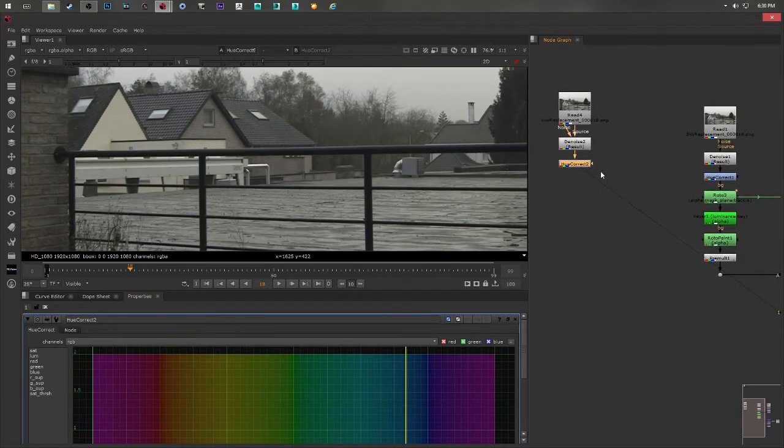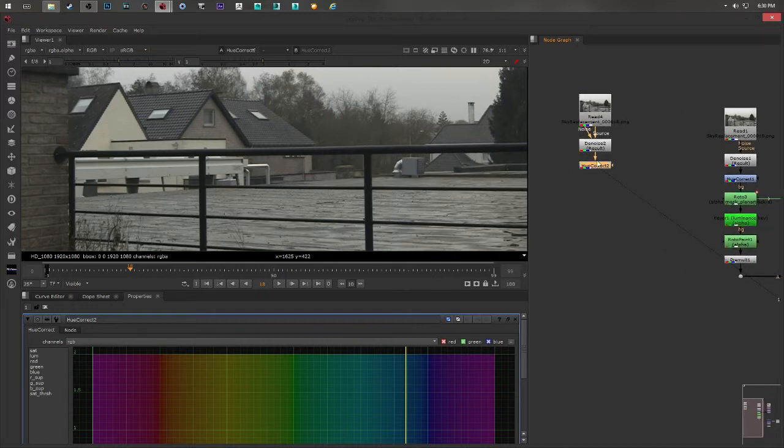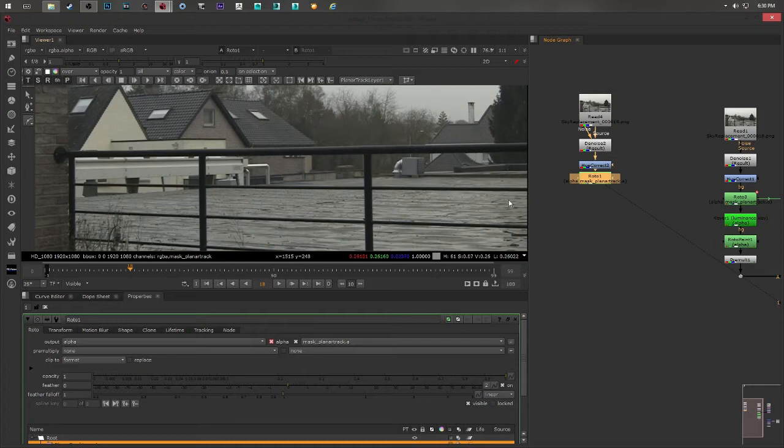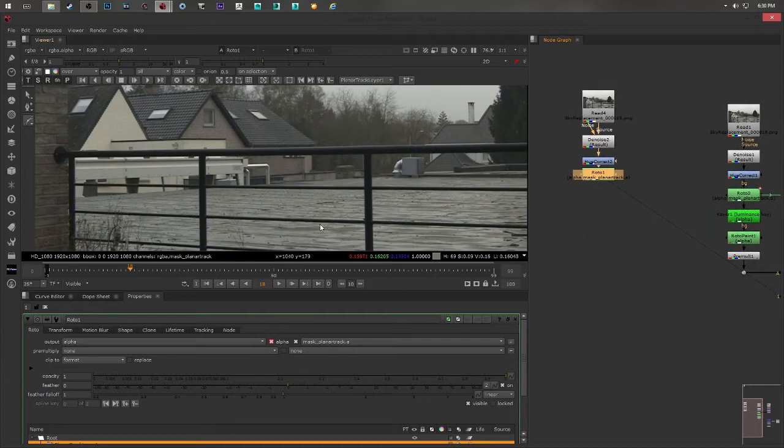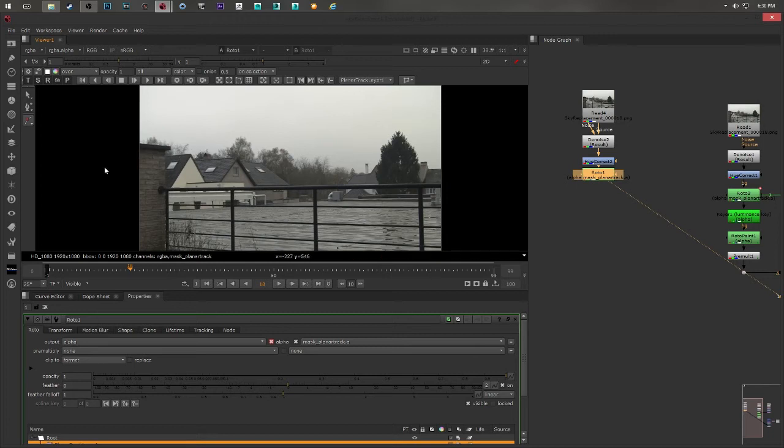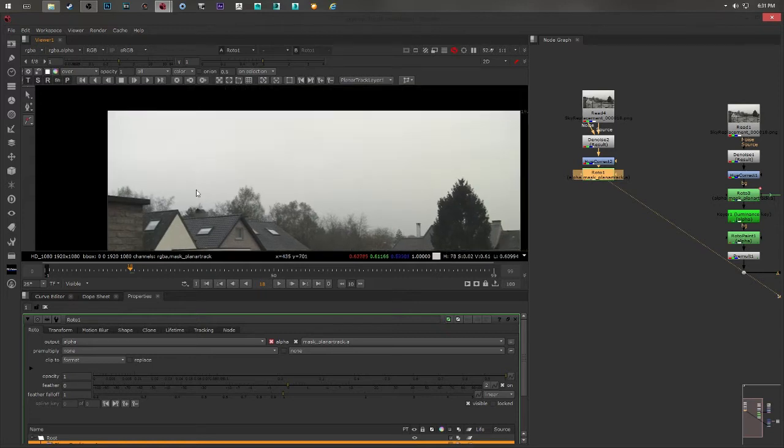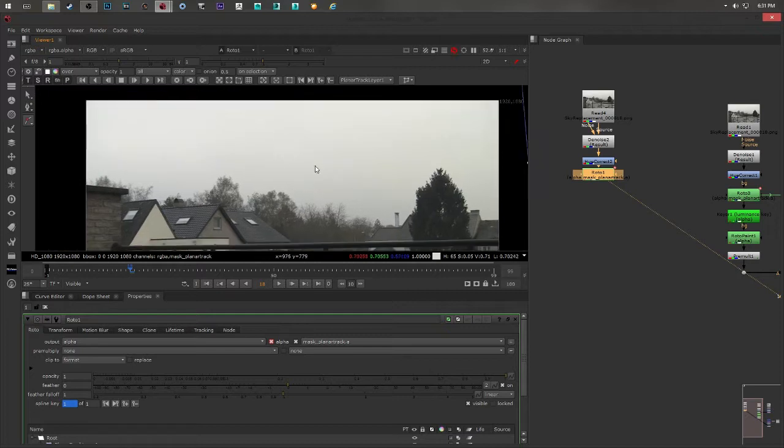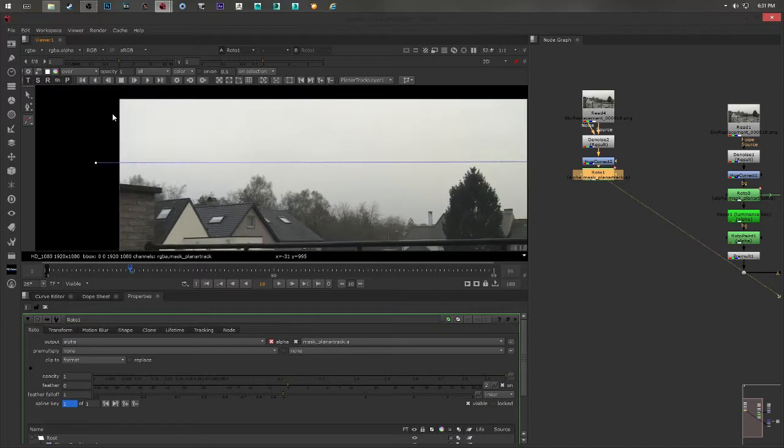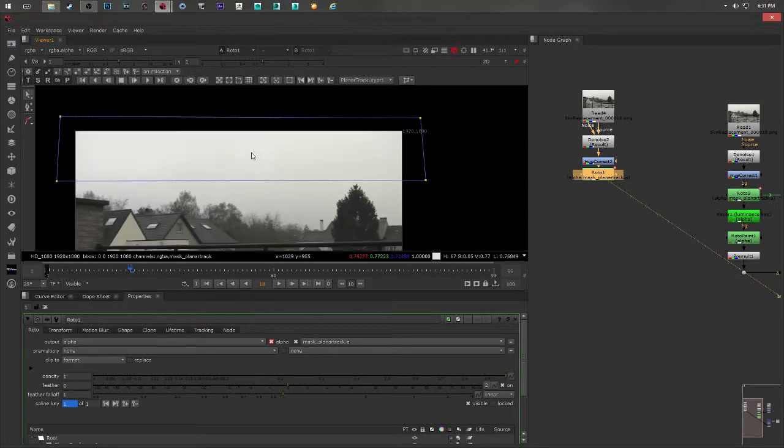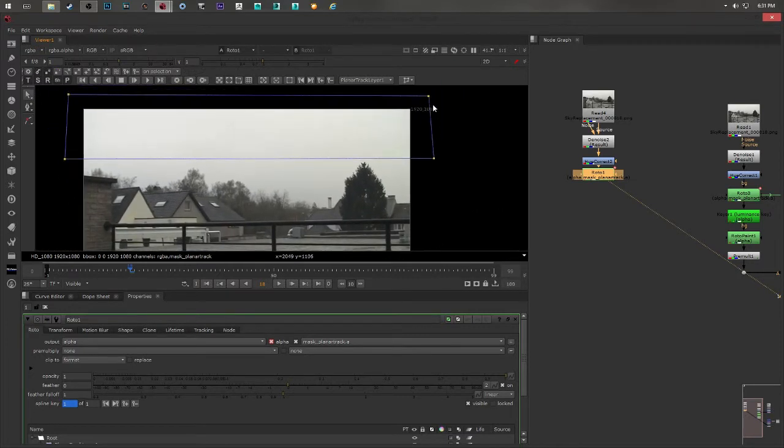Next came the planar tracker node. Push tab and I type planar tracker. It's very easy. You just push this Bezier button. And the most important thing when you are going to use a planar tracker node to track your footage is to track texture. It's very important. So don't go here and just draw something like this. It won't work.